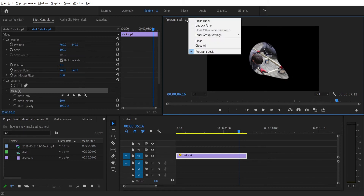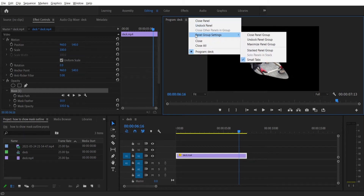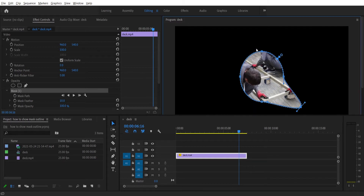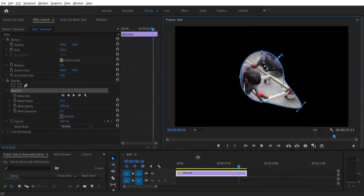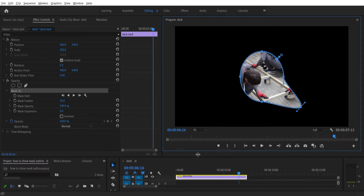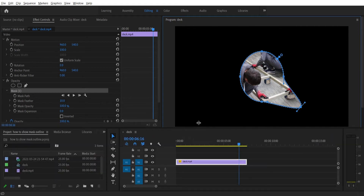The most common solution is to click on stacked panel group. And it works, this time. But it also messes up my window layout, which is far from ideal.